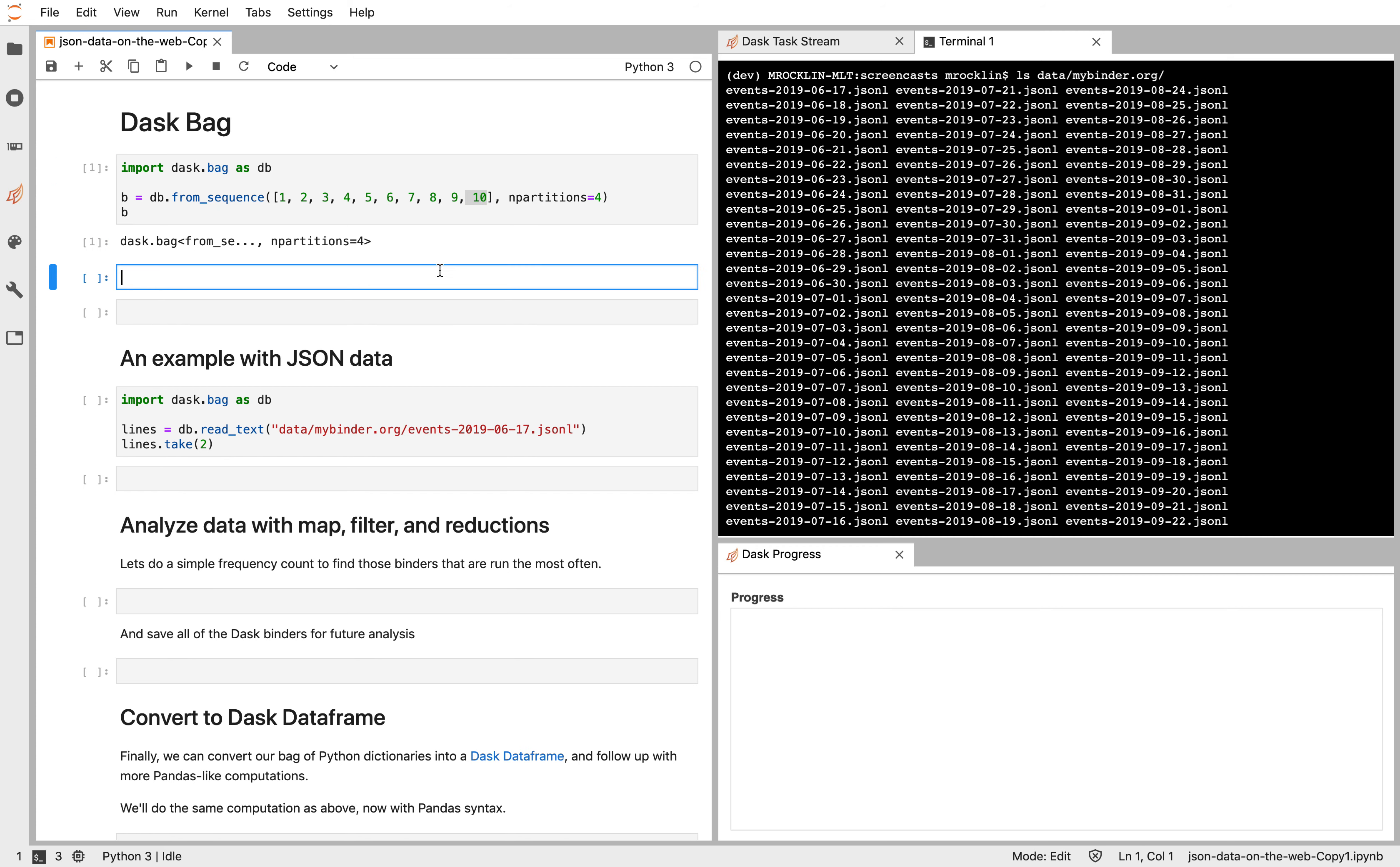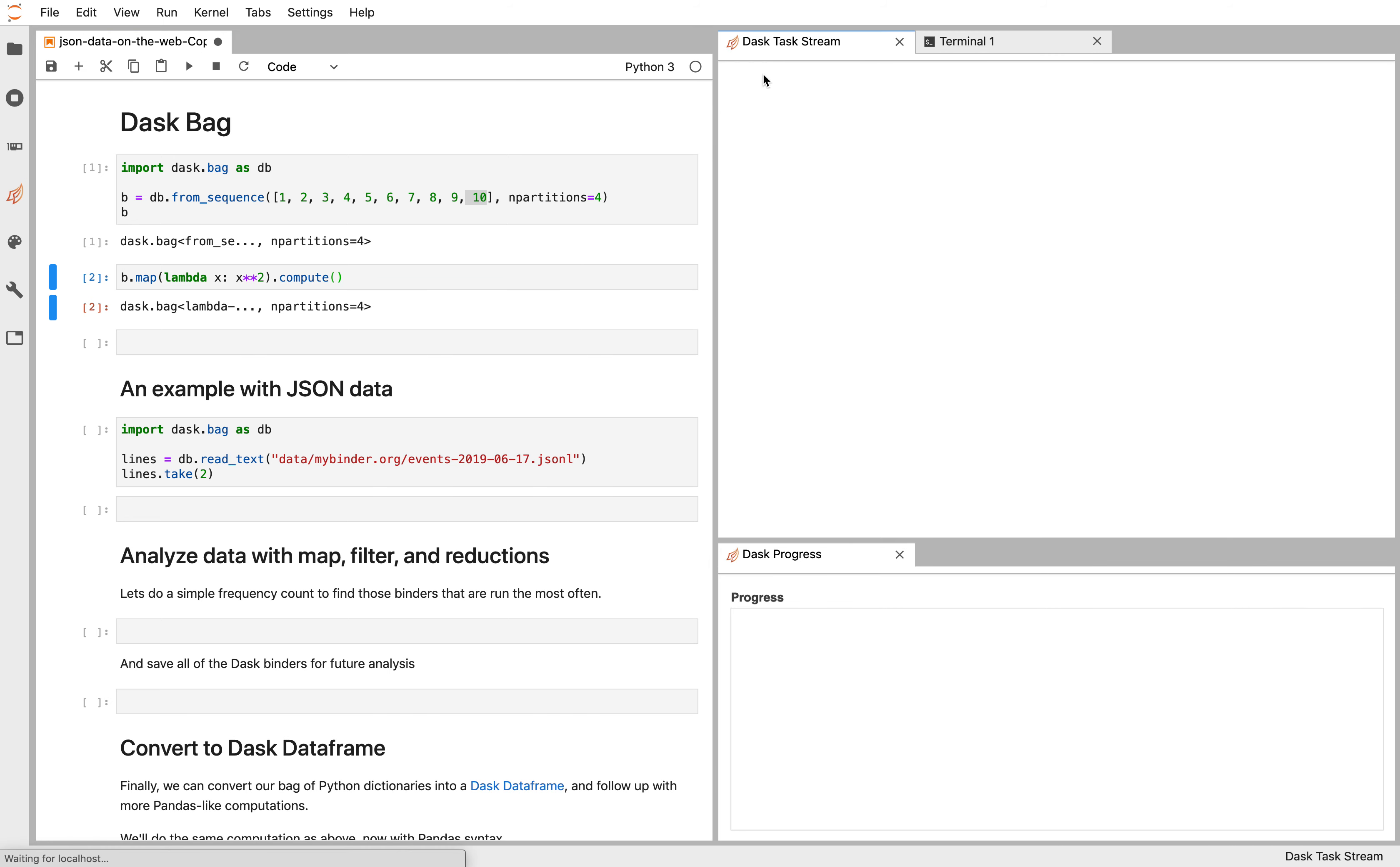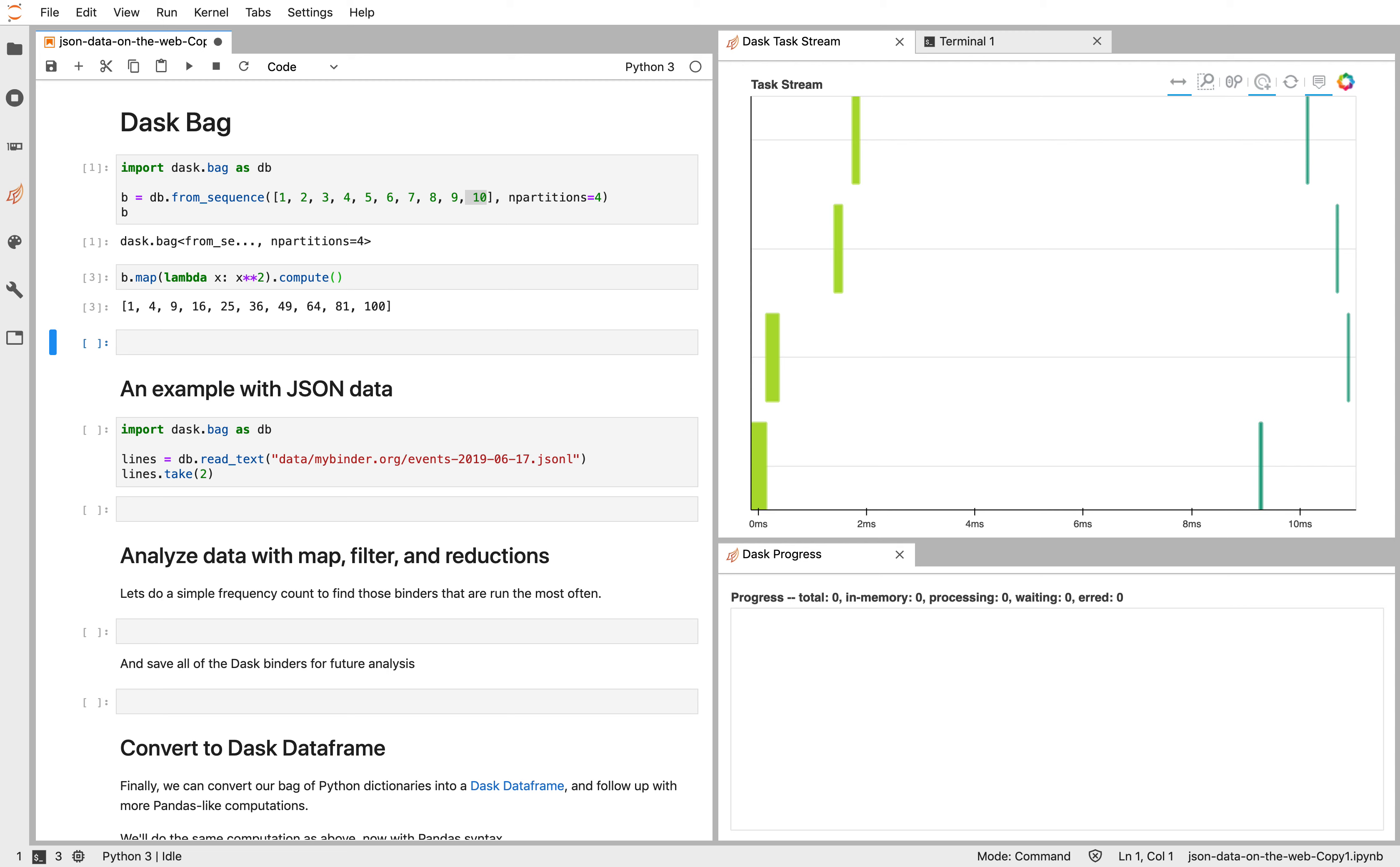Bag looks a lot like PySpark, or maybe the Python map, filter, and reduce functions. So we can do things like map a function. Maybe we'll take x and square every element. This produces just a new bag with the same number of partitions. If we want to compute that, we can go ahead and that gives us our concrete result. Dask then ran those computations on our four threads here.